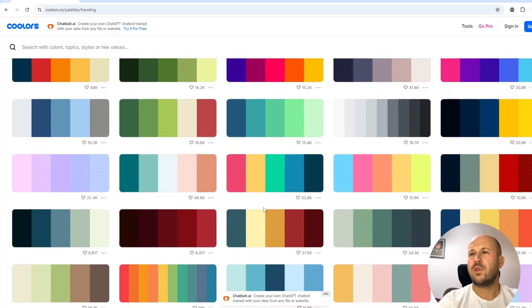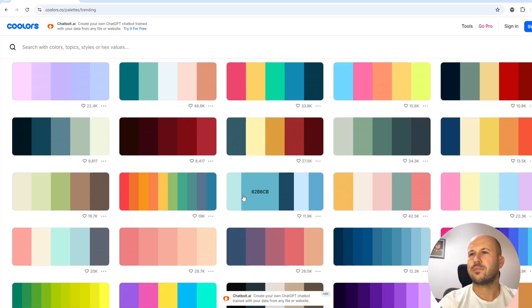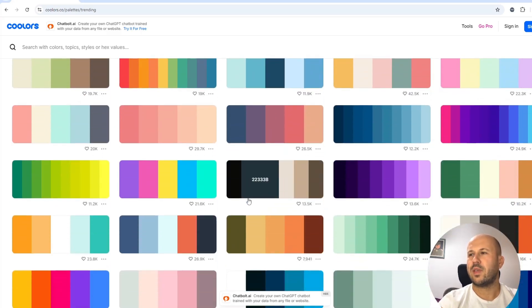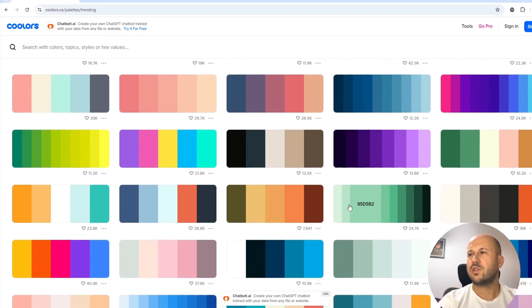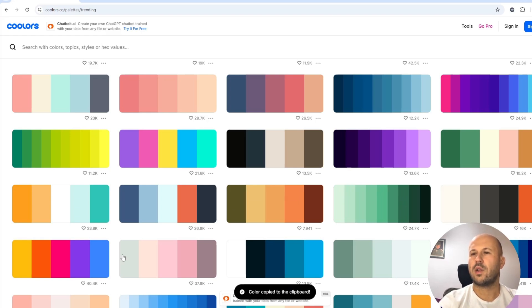So let's choose the color theme we want. It's very hard to pick if you do not have a specific taste or theme in mind. Let's go with this one with the green colors. Just hover over the color you want and click on it.